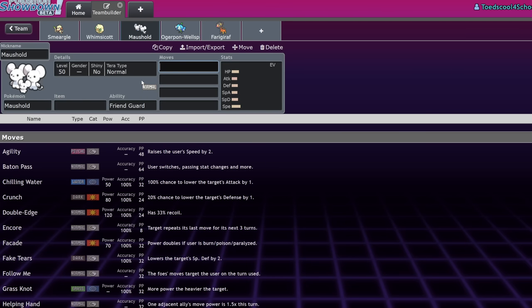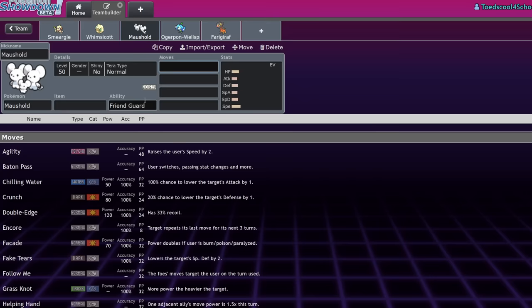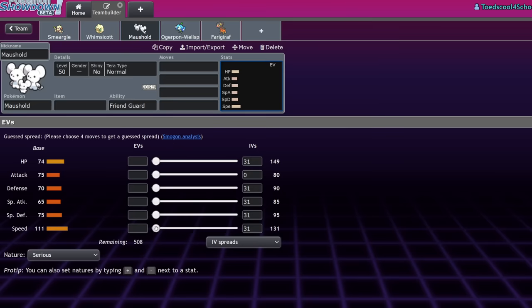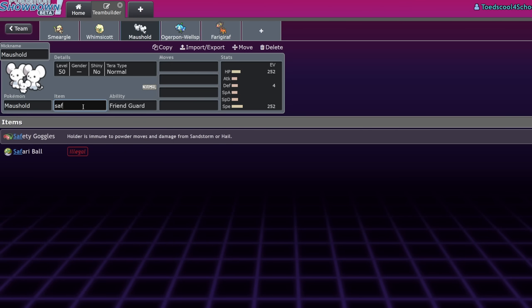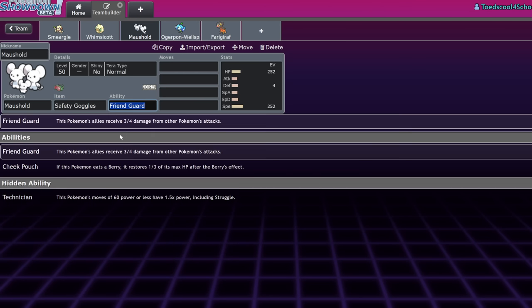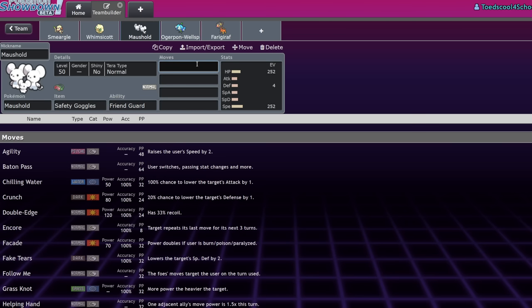Maushold is also competition for Smeargle in a way, because half of Smeargle's kit that it runs usually is going to be redirection. Maushold not only has better stats across the board, including speed, and it will run bulk and stuff. Like a similar moveset or a similar EV spread to Smeargle, but Maushold doesn't have to run the focus sash. It can run the safety goggles, and it has Friend Guard to decrease the damage that its partners take. So that is actually really impressive.